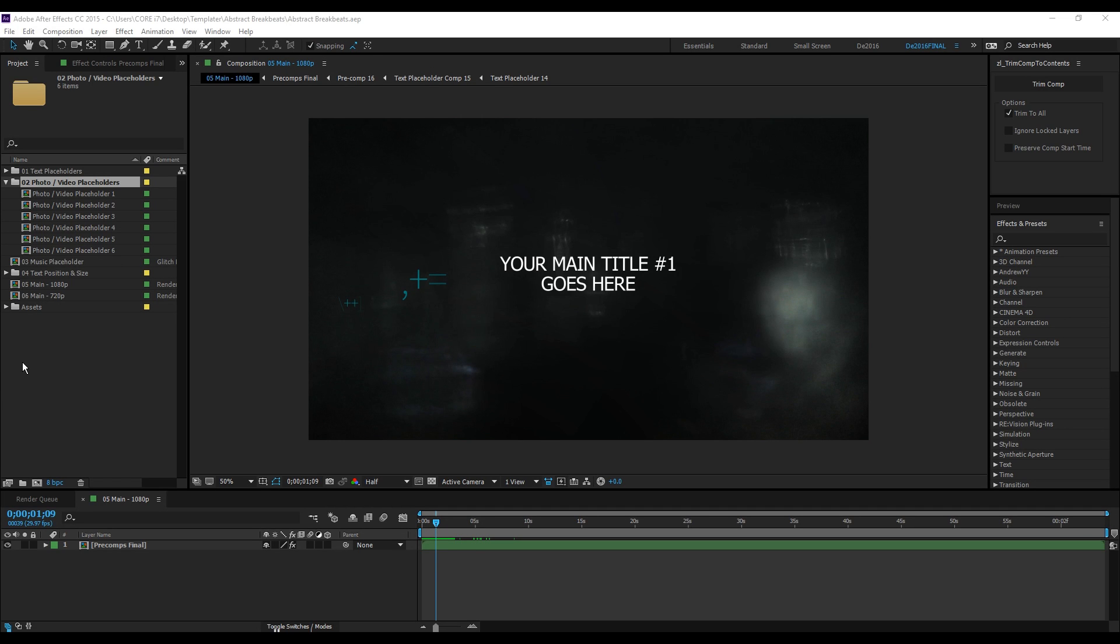Hey guys, this is D. In this video I'll be showing you how to import your images or videos inside After Effects in this template. This also applies for the other templates. To import your images or media, simply...